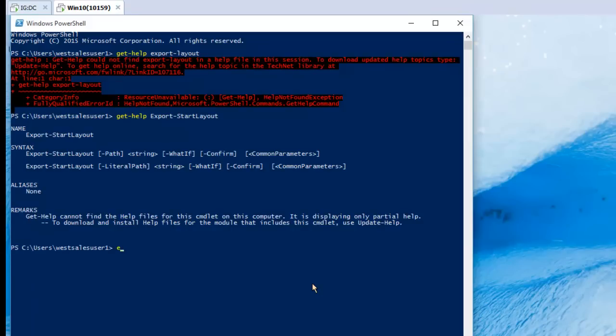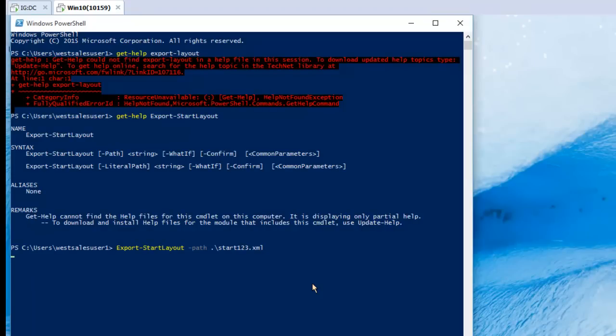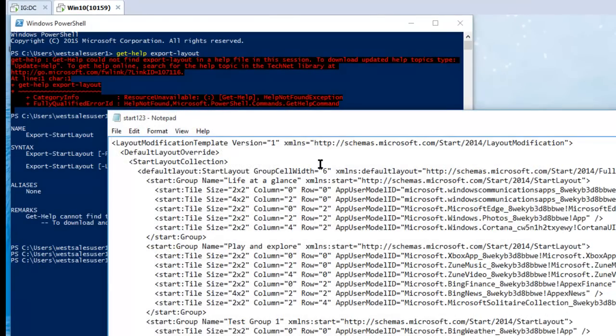All you're going to do is do export start layout, and then the path can be right here. And I'll give it the string of start123.xml, and that's it. And if we take a look at what's going on inside this file, if we take a look at start123...